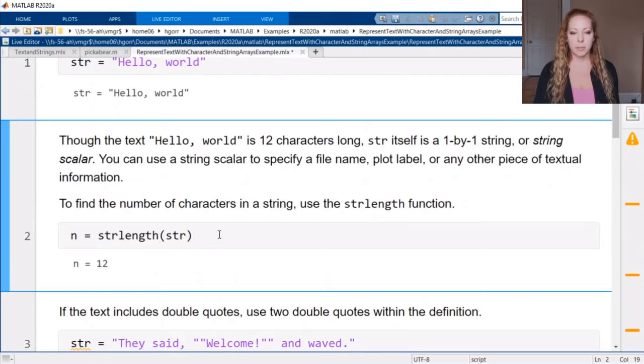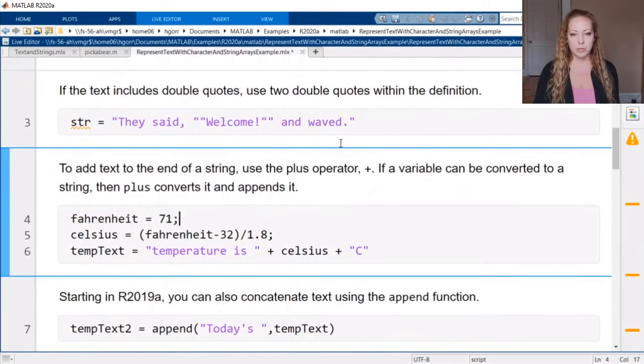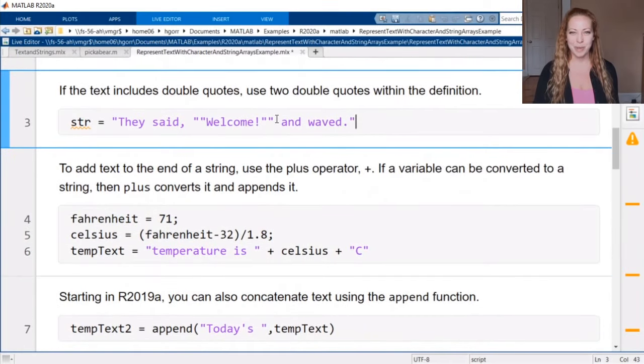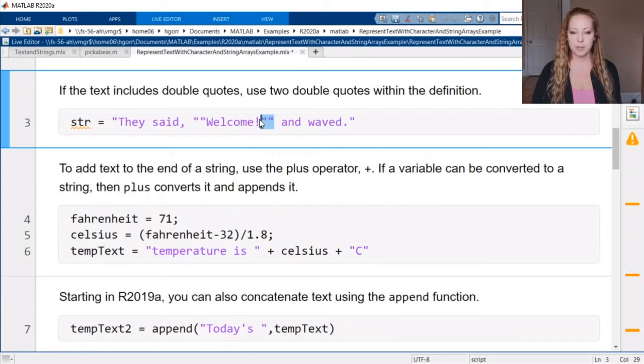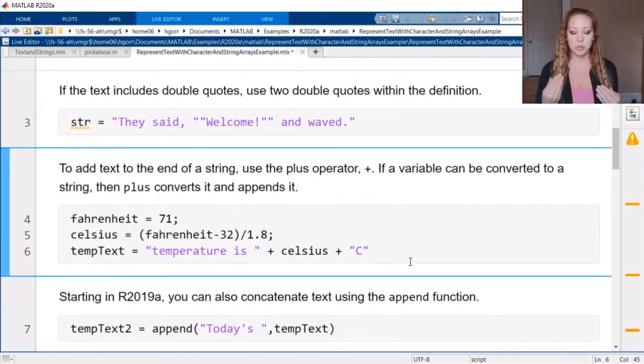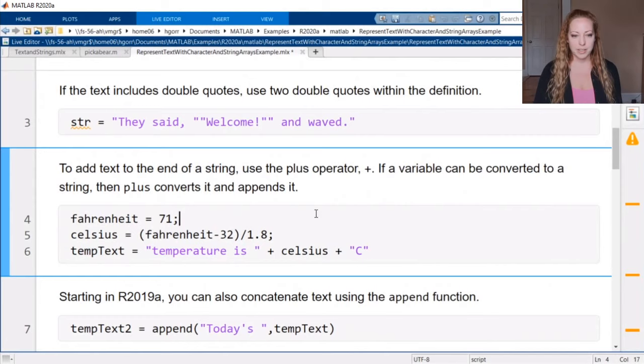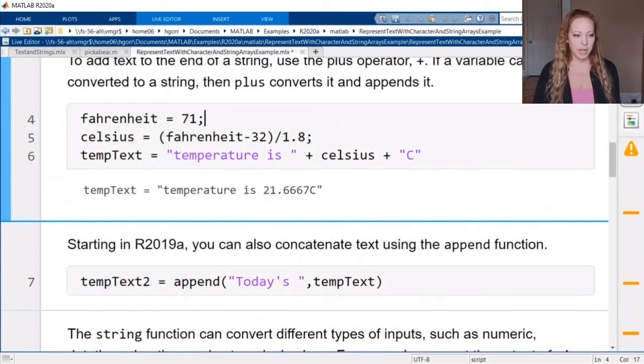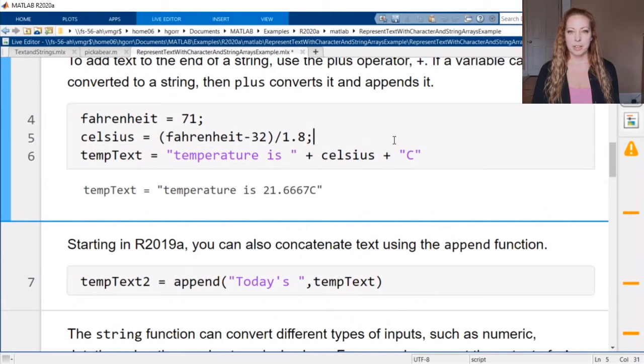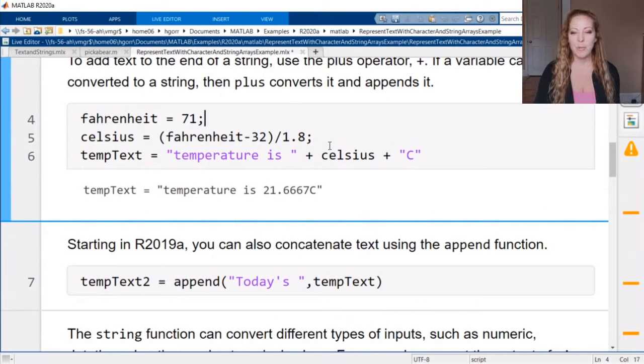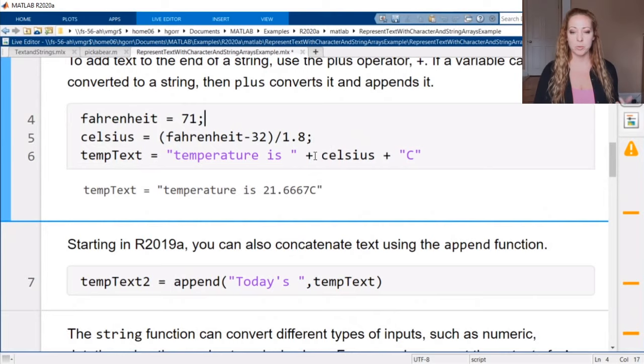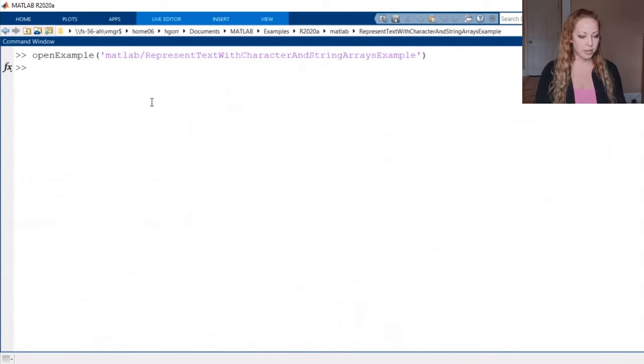So we saw creating an array or creating a string array. We use double quotes instead of the single quotes. You can also use string around as a conversion type. But something that's helpful is strlength. So you just want to see how many characters are in there. Another common question is how to make double quotes. So say you're using these in a title, what do you do? Well, you just actually use two quotes together.